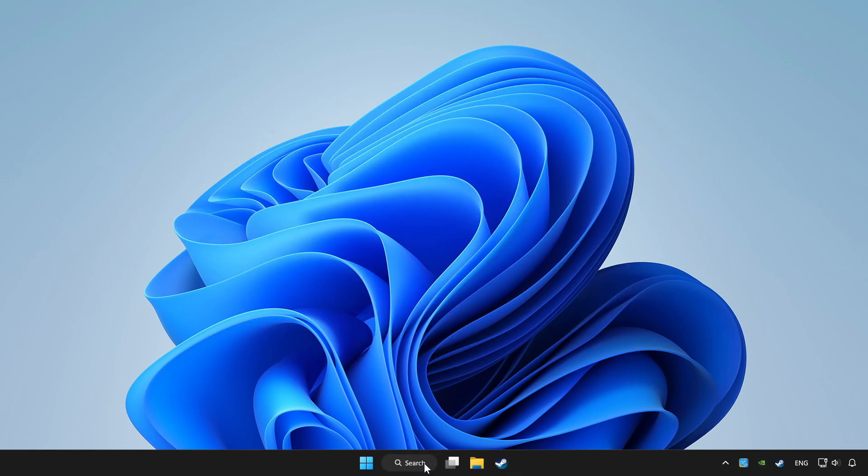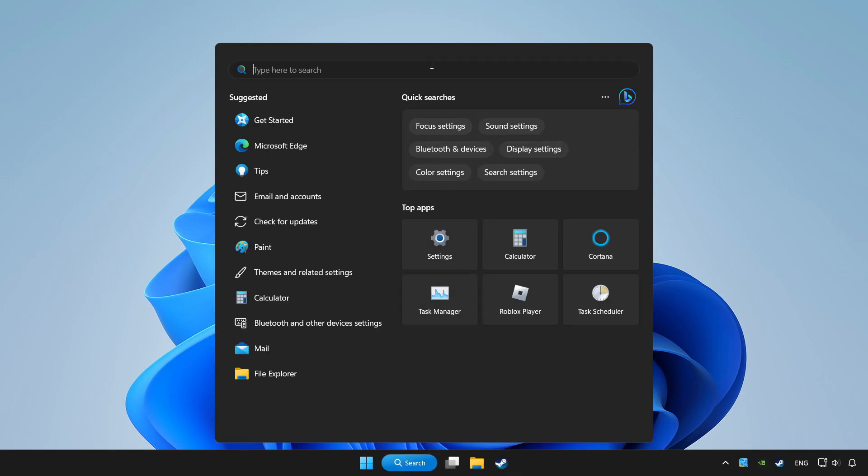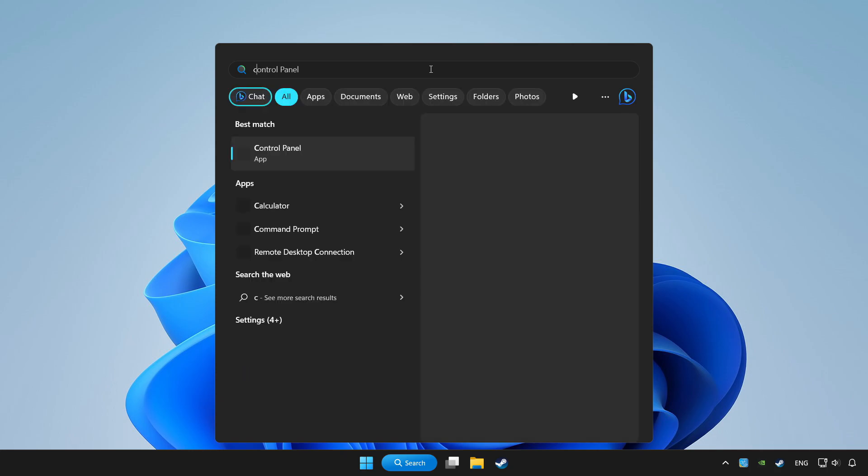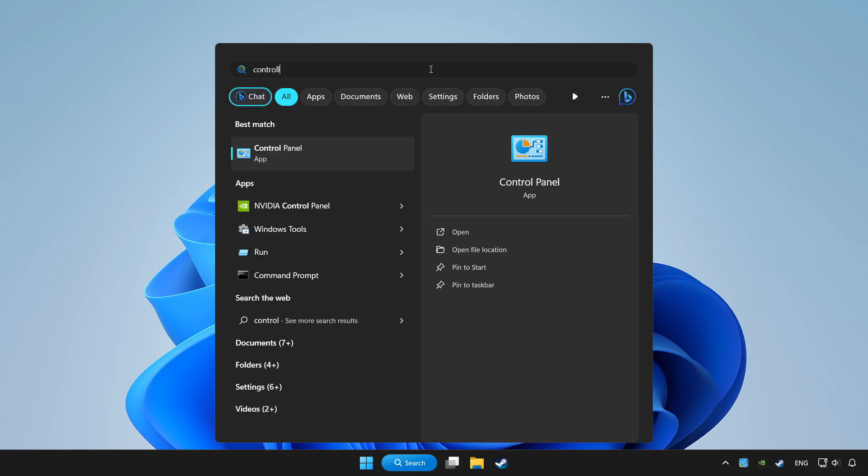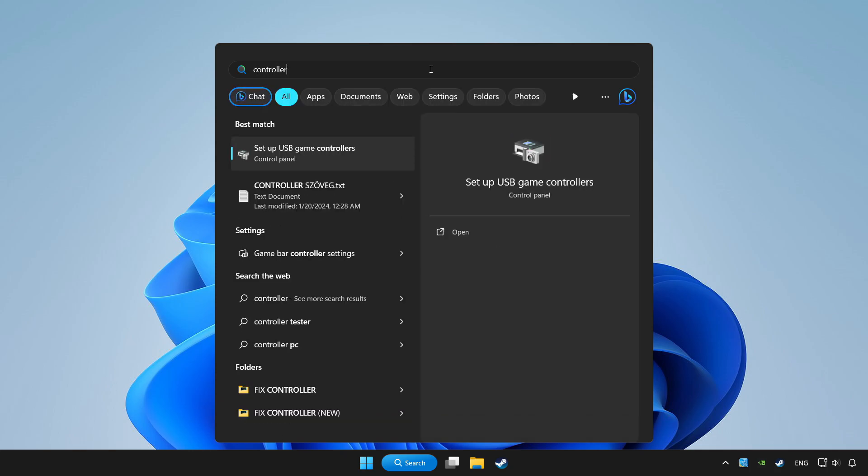Click search bar and type controller. Click setup USB game controllers.